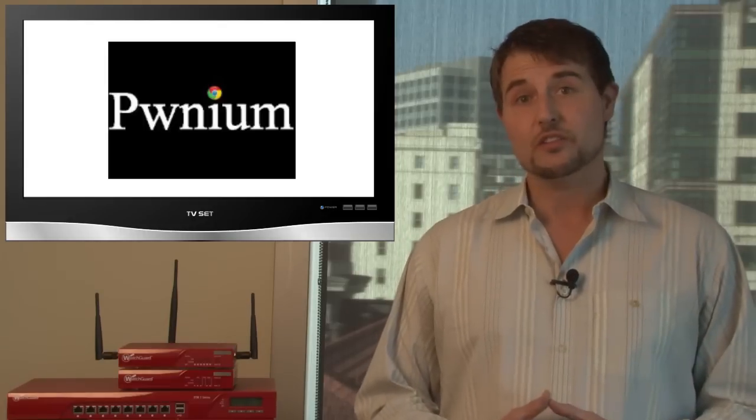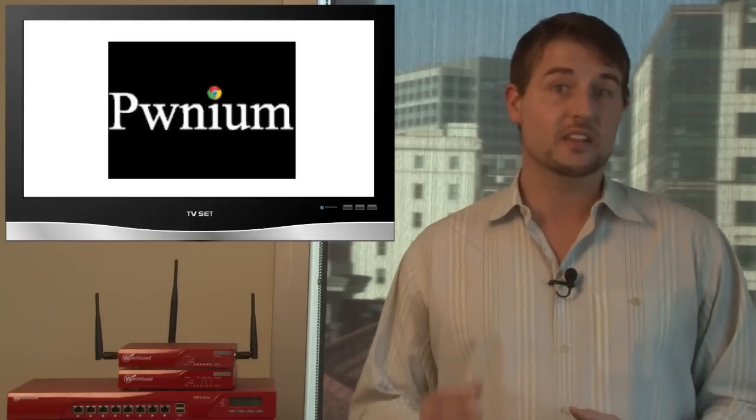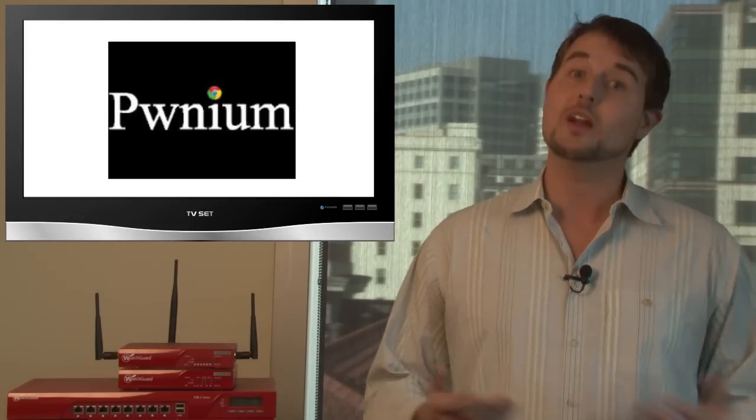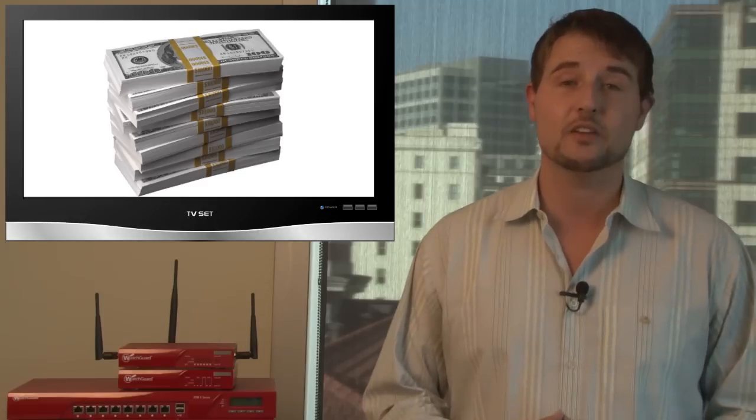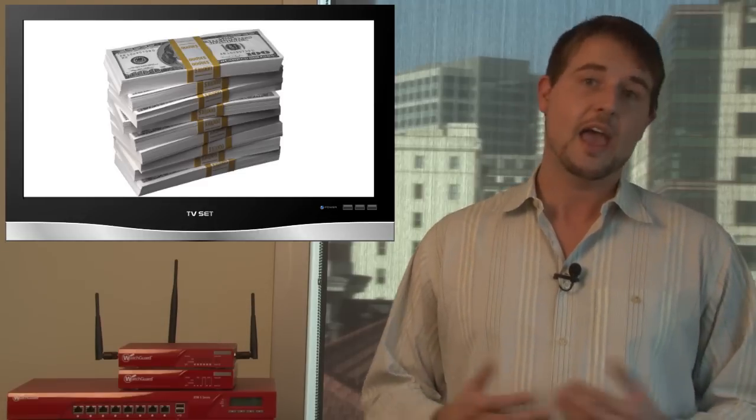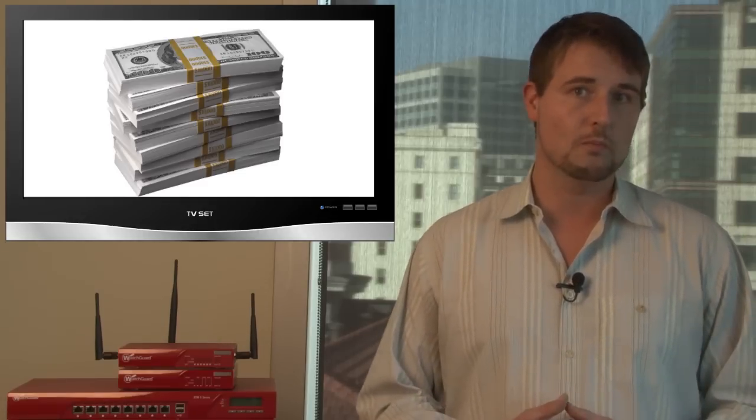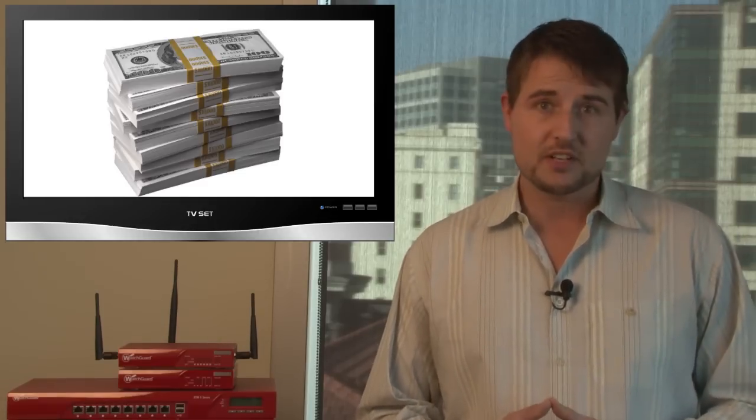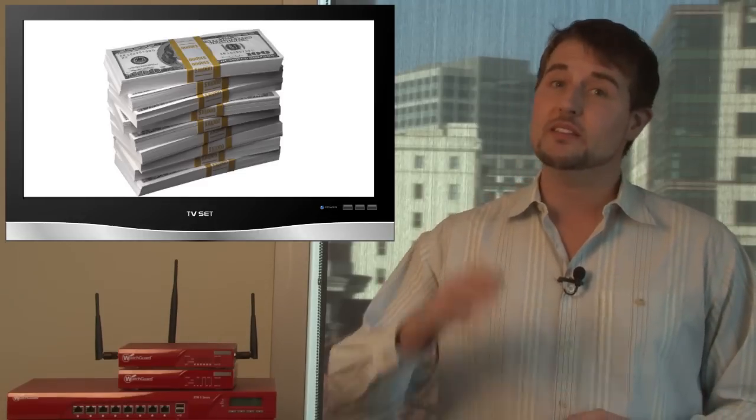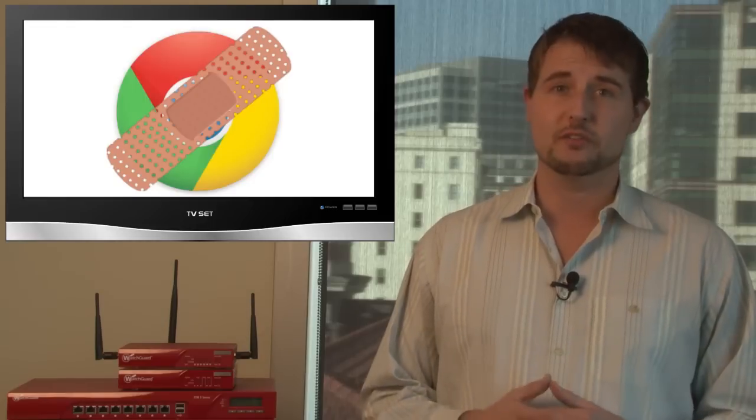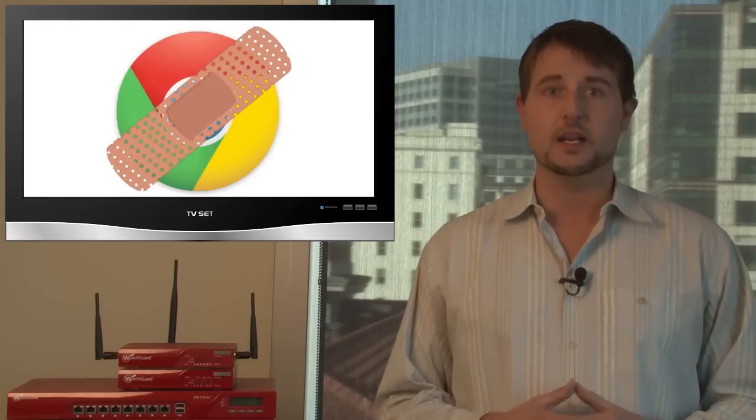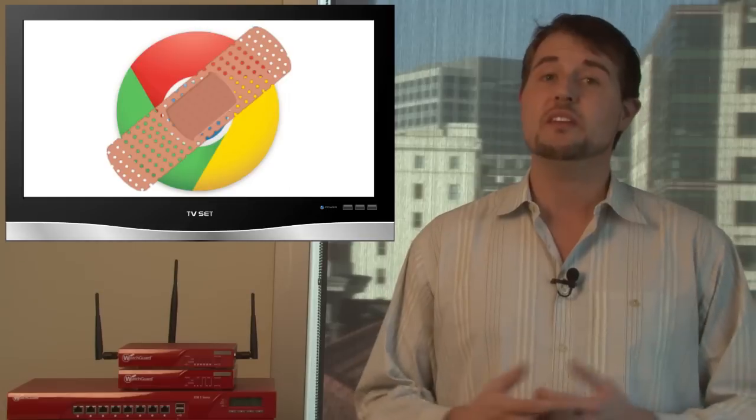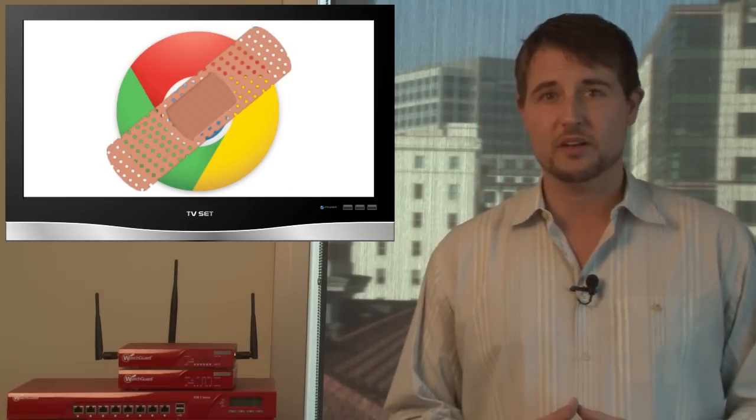This year, one of the researchers did find a significant flaw in Chrome that won him $60,000 and a free Chromebook. The day after this competition, Google released a new version of Chrome which fixes its vulnerability. So if you use Chrome, be sure to update. Chrome does now have automatic updates, so hopefully it's already updated for you.